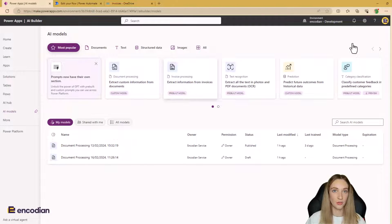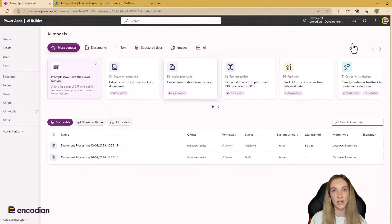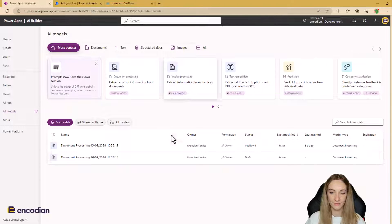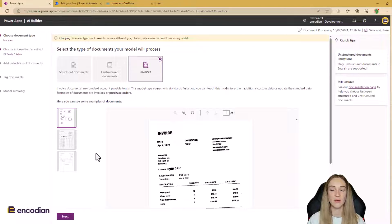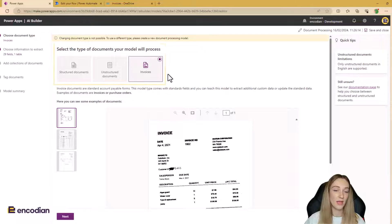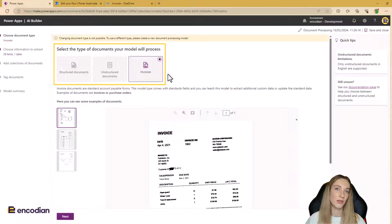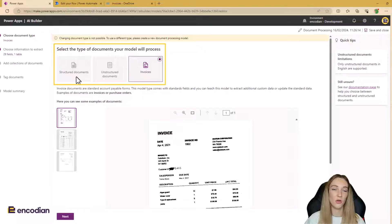I've already got a draft of a custom model which I'll walk you through step by step. The interface is really nice — just step by step, click through, no coding or formulas needed. When you create your custom document processing model, the first page asks you to select what type of document your model is going to use. We're using invoices, but you can also choose unstructured or structured documents.